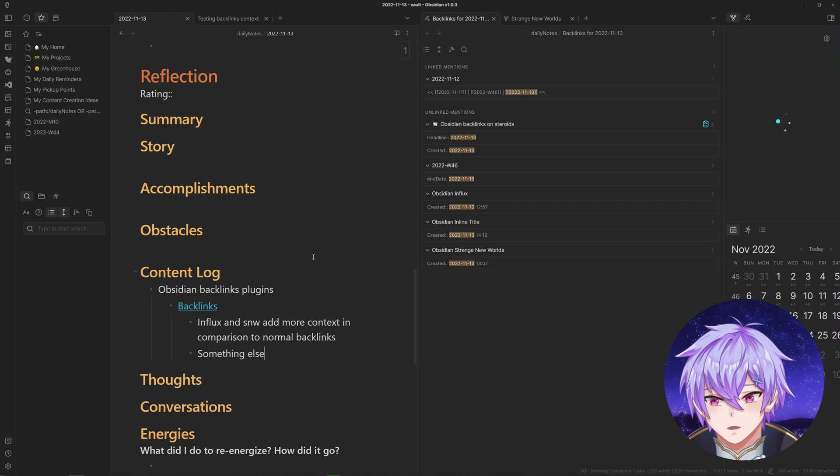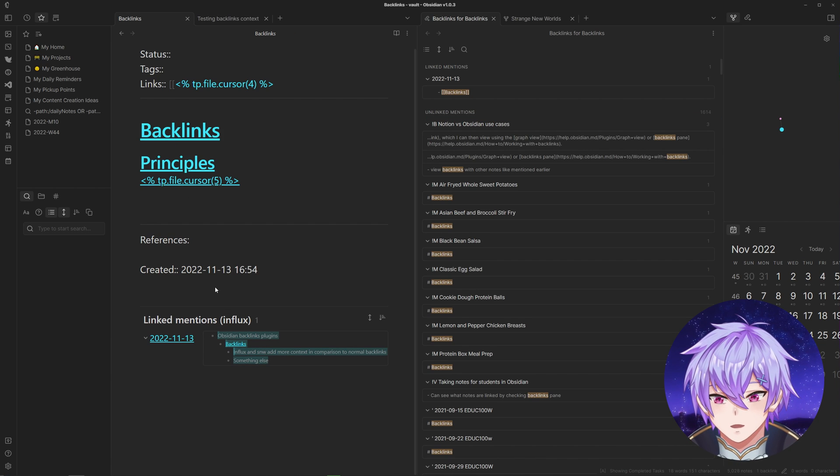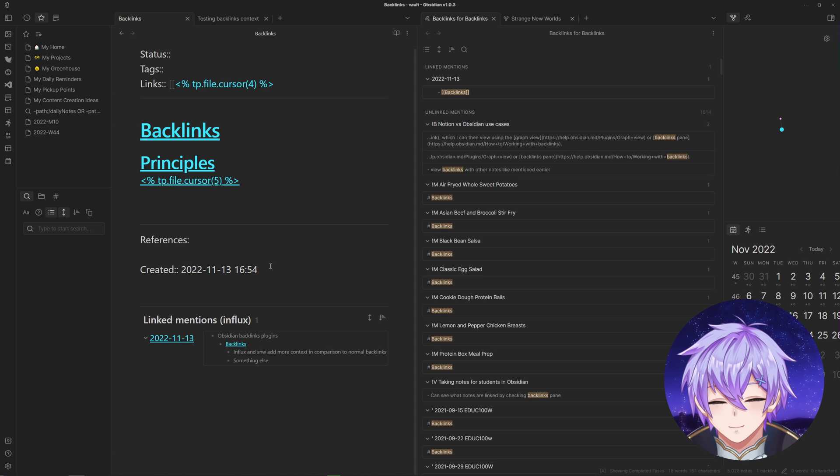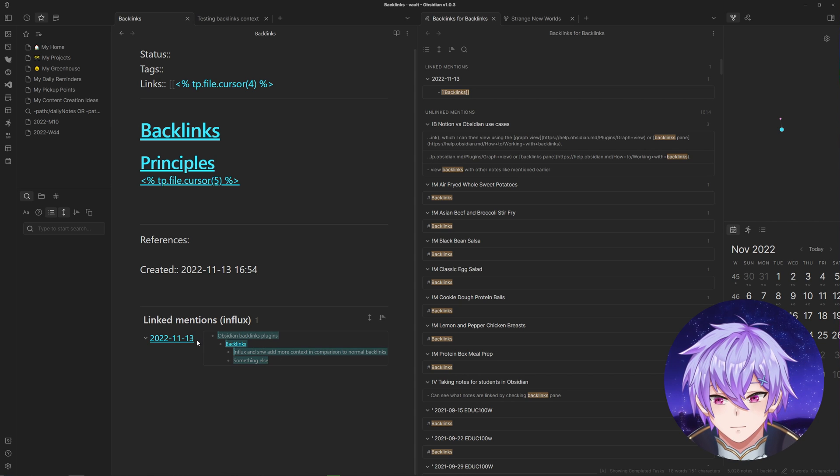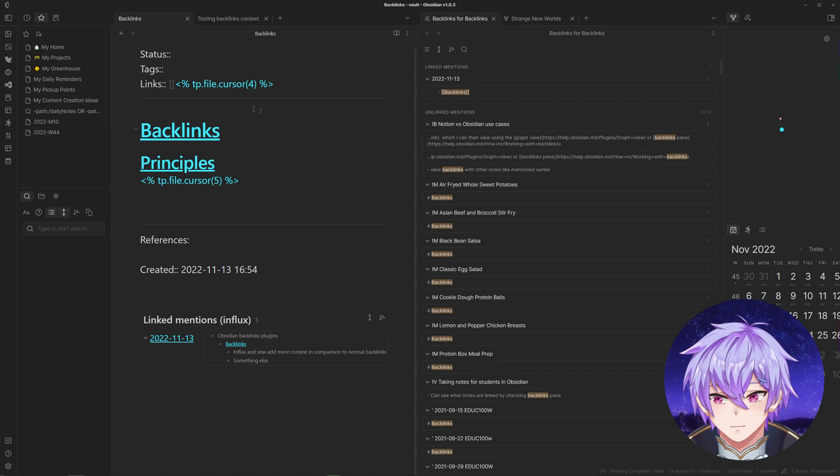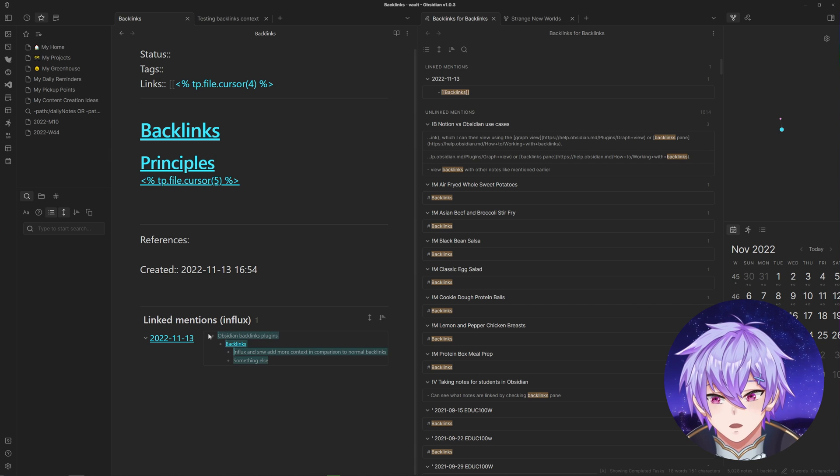Now if we create this note, we'll be able to see it in the backlinks view. But of course, you might want to organize this information in a more structured manner, which is where you would then move it into here.